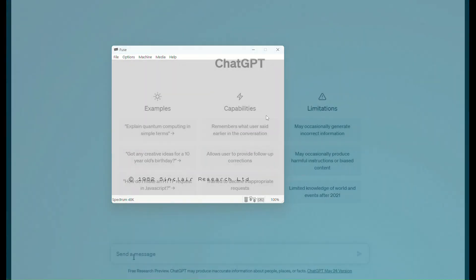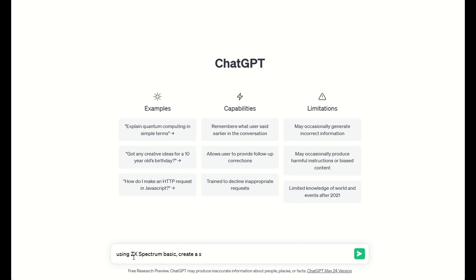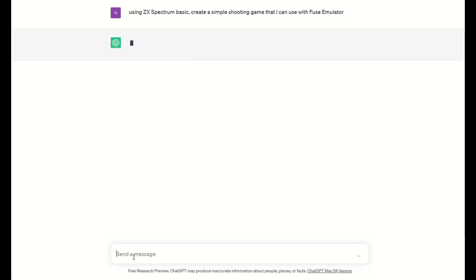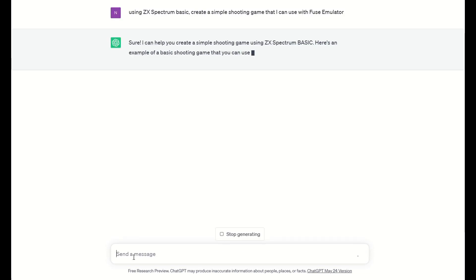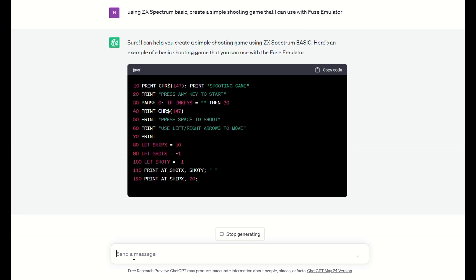Now the next thing to do is to obviously open up ChatGPT and get it to write a computer program for me. So I'll start off by just asking it to make a really simple shooting game and making sure that it's obviously in ZX Basic. I was going to try Space Invaders but let's keep it really simple at this stage because I don't know how good this is going to be. And I've obviously said it needs to be run on the Fuse emulator. There we go. Sure I can help.